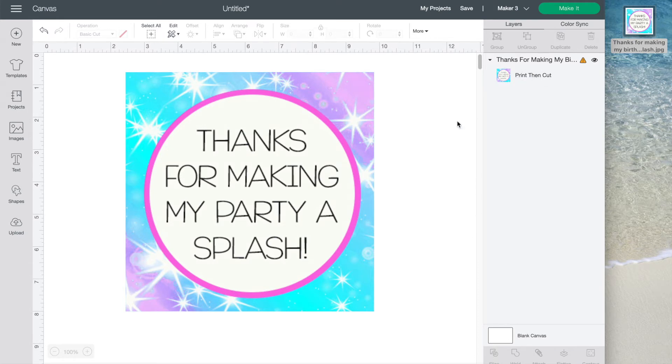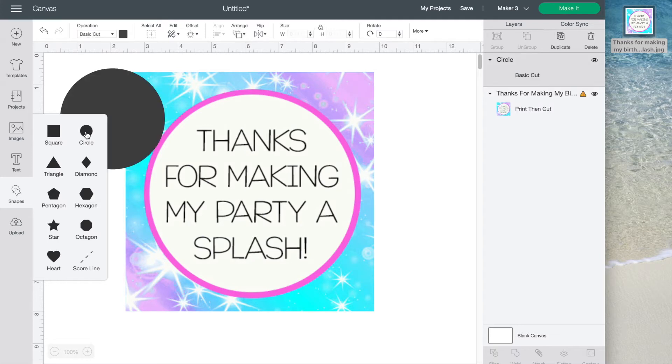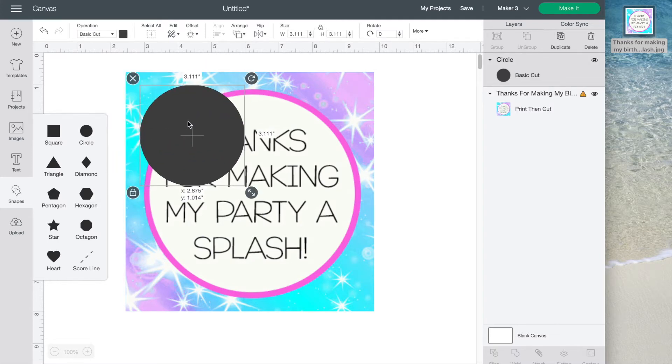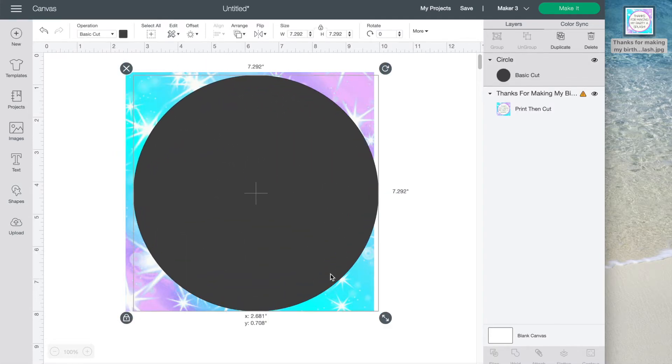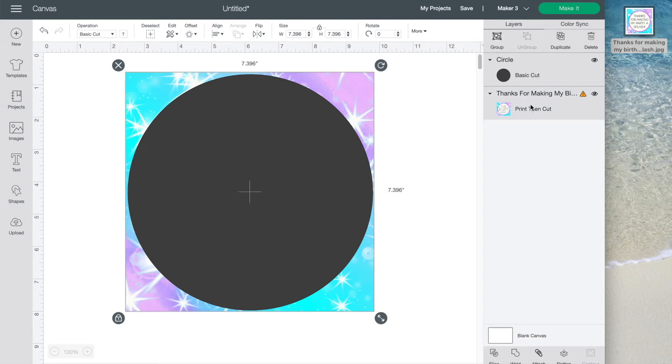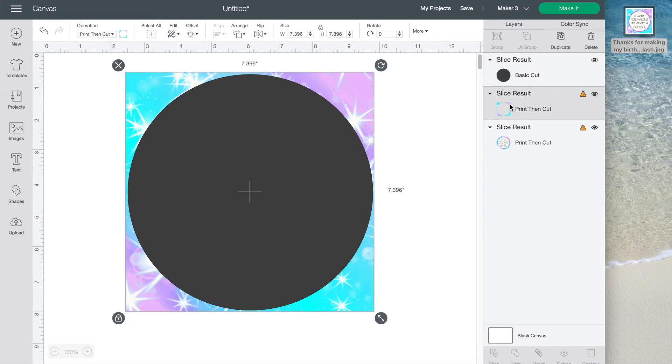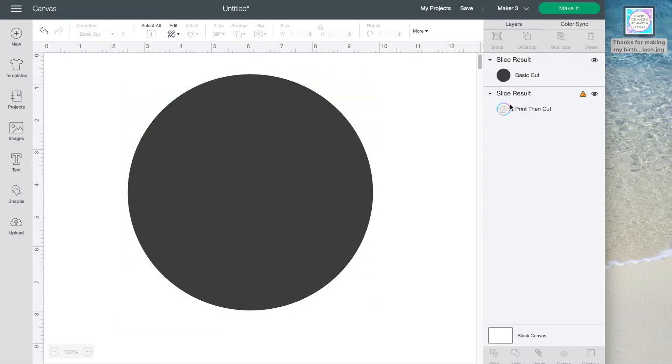I'm going to turn this into gift bag tags, so I need to cut it out in a circle. So I'll just take a circle shape and line it up where I want to make the cut, then select both layers and click slice. This will cut a circle out of the design that I want to keep. I can just select the extra layers that I don't need and press delete.